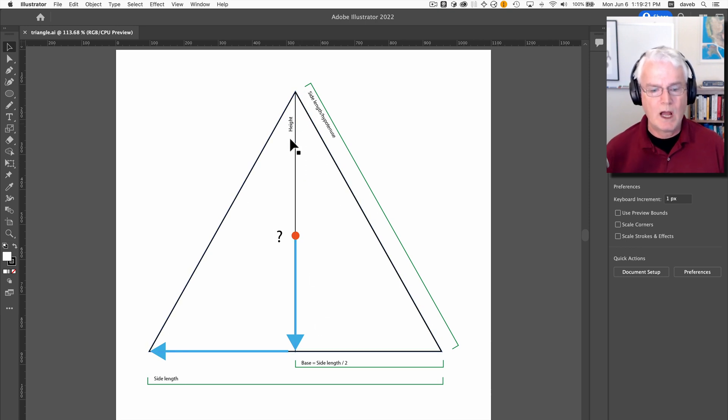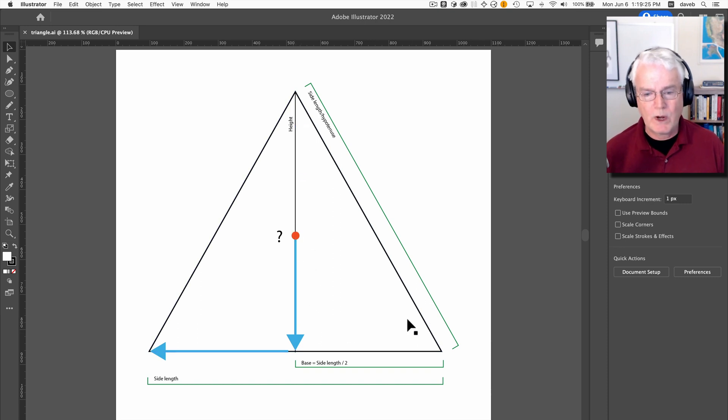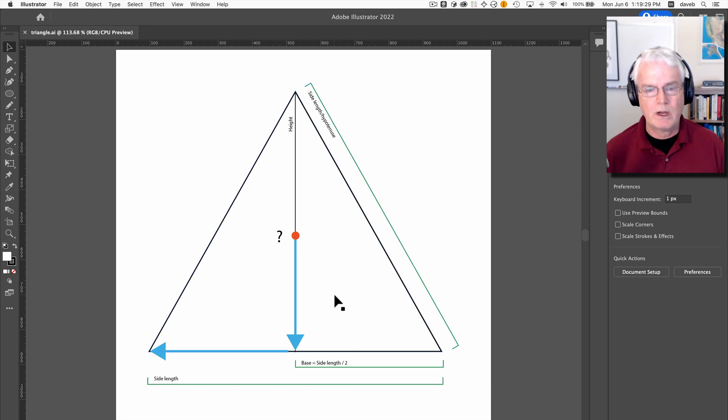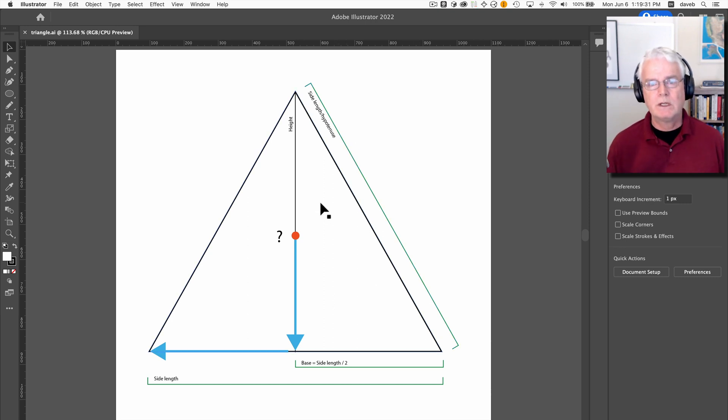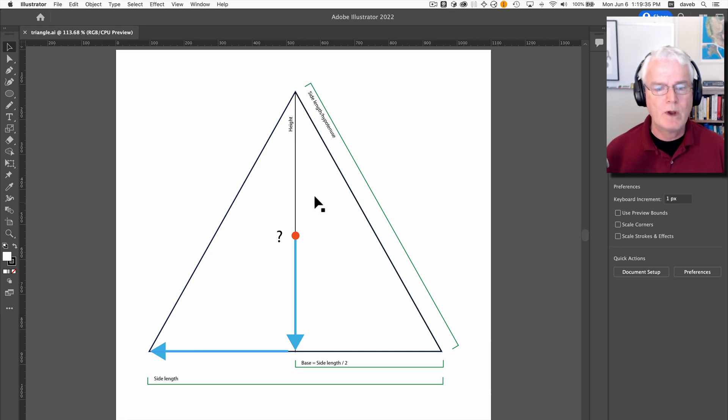represents the height of the triangle and it's also one of the legs of a right triangle. So here's on the left half and the right half we have a right triangle. So using the Pythagorean theorem we can figure out the height.